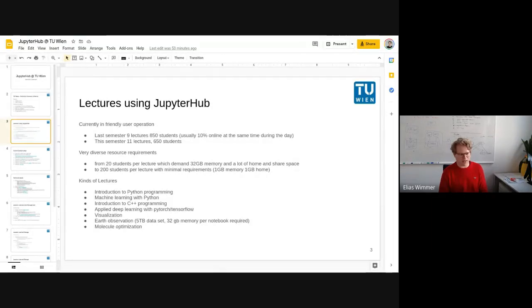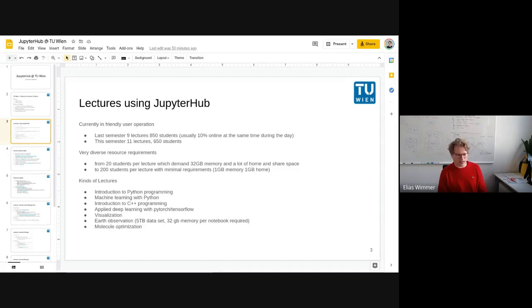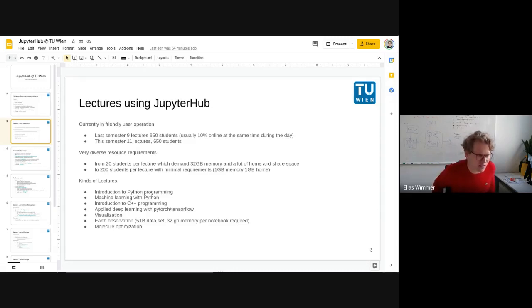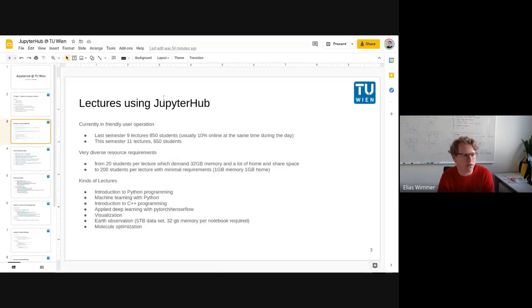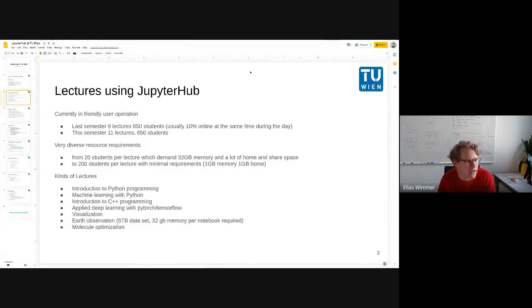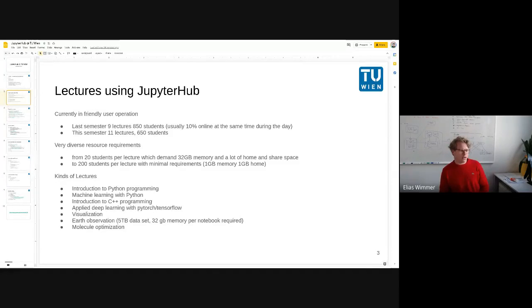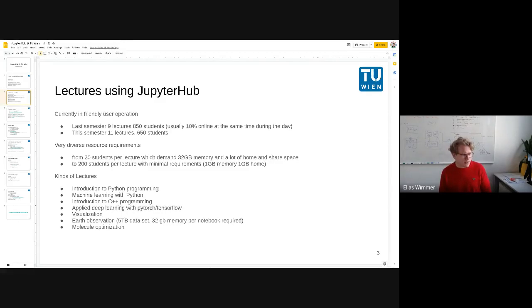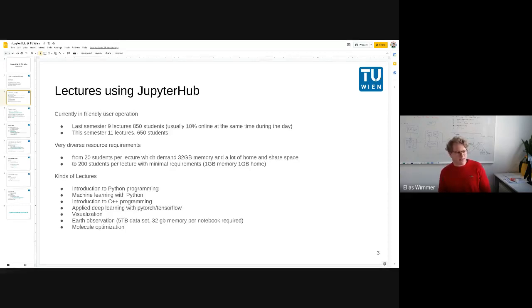But when I built up the first system, soon it was asked if they can use it in lectures, in teaching. So my focus then over the last year was supporting several lectures with Jupyter notebooks, JupyterHubs. Last semester we had around 850 students and this semester we have a few more lectures but fewer students, 650.